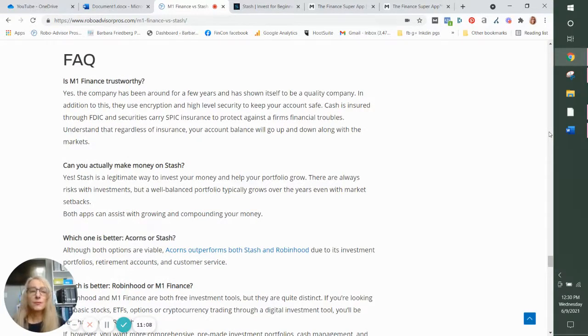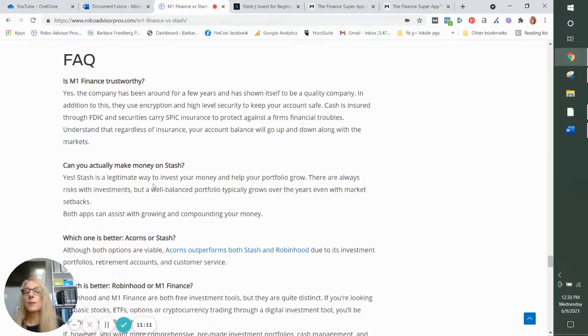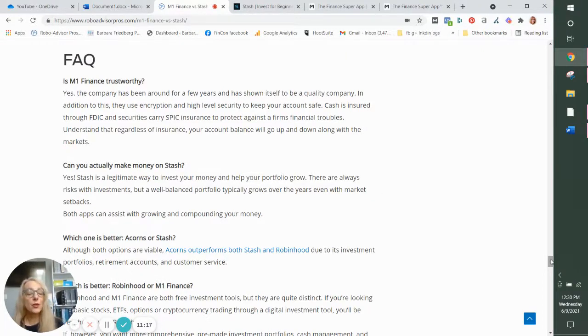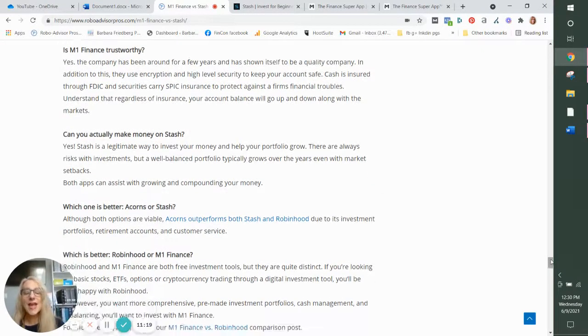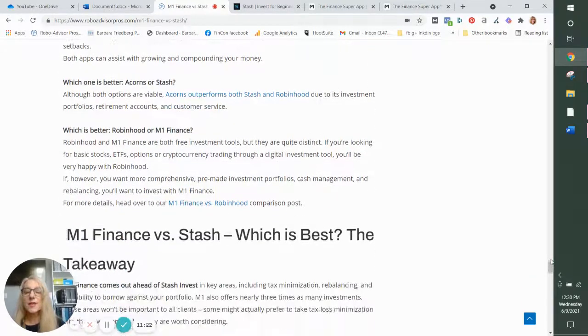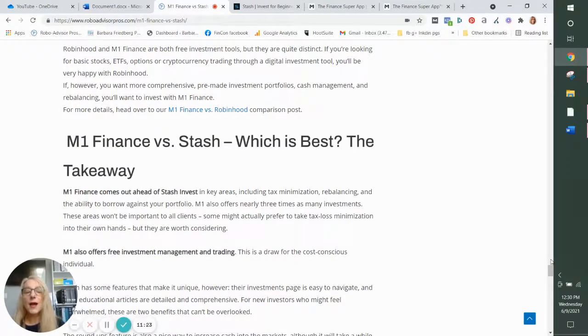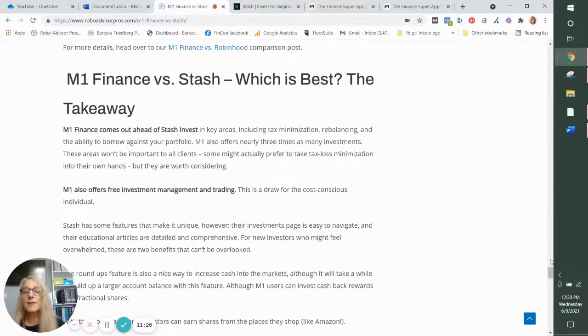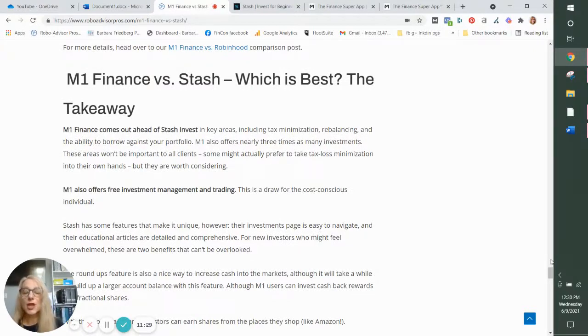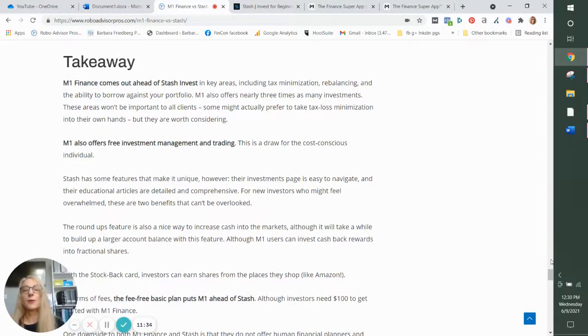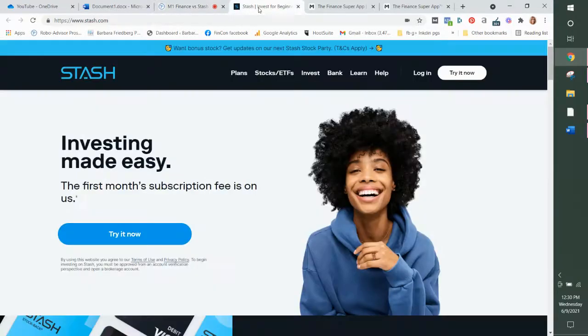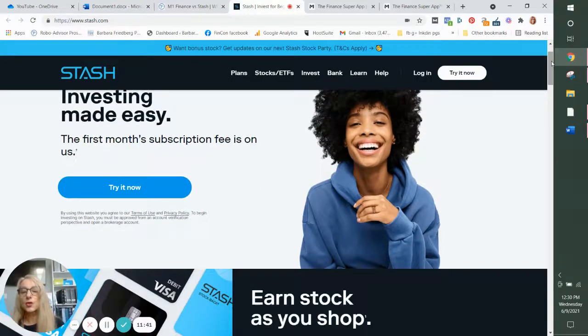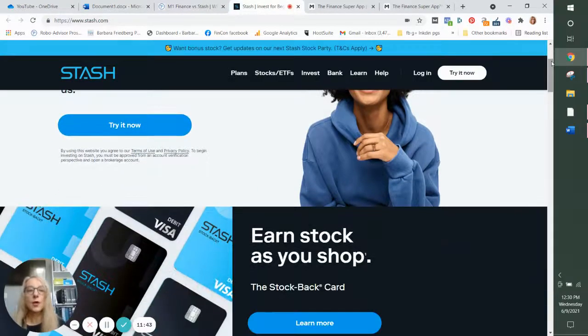They are both trustworthy. You can make money on both Stash and M1 Finance. And the best app for you is always the app that fits your needs. So you want to figure out what you're looking for in an investment app and then make your choice accordingly. You can look over their platforms online.